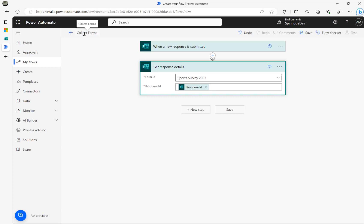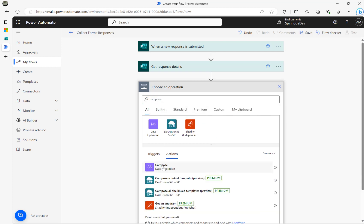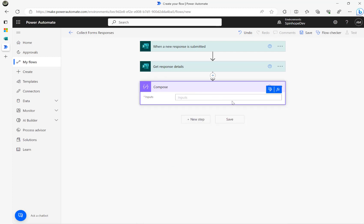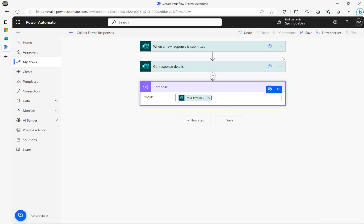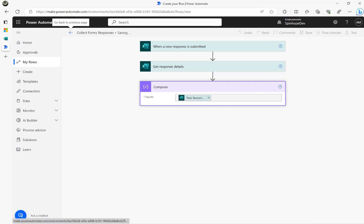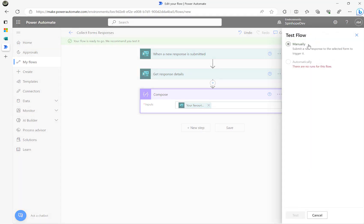I'll name this step 'Collect Forms Responses'. The next step is adding a Compose action and mapping the multiple choice value. I'm going to focus on the multiple choice response — this is my multiple choice question: 'Your favorite sports'. Let me save this flow.